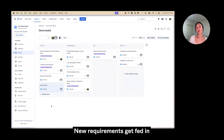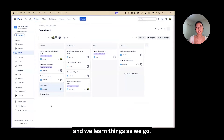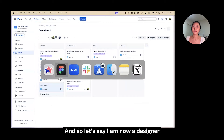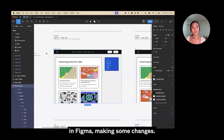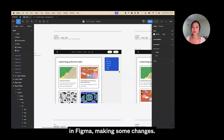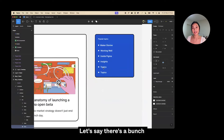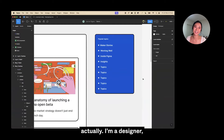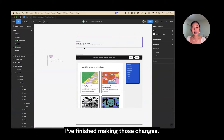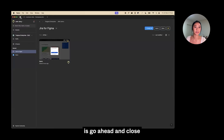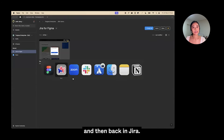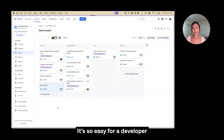Things change all the time — new requirements get fed in, we learn things as we go. Let's say I am a designer in Figma making some changes; there's a new topic I need to add. I've finished making those changes, so I'm going to go ahead and close that as I finish my work.